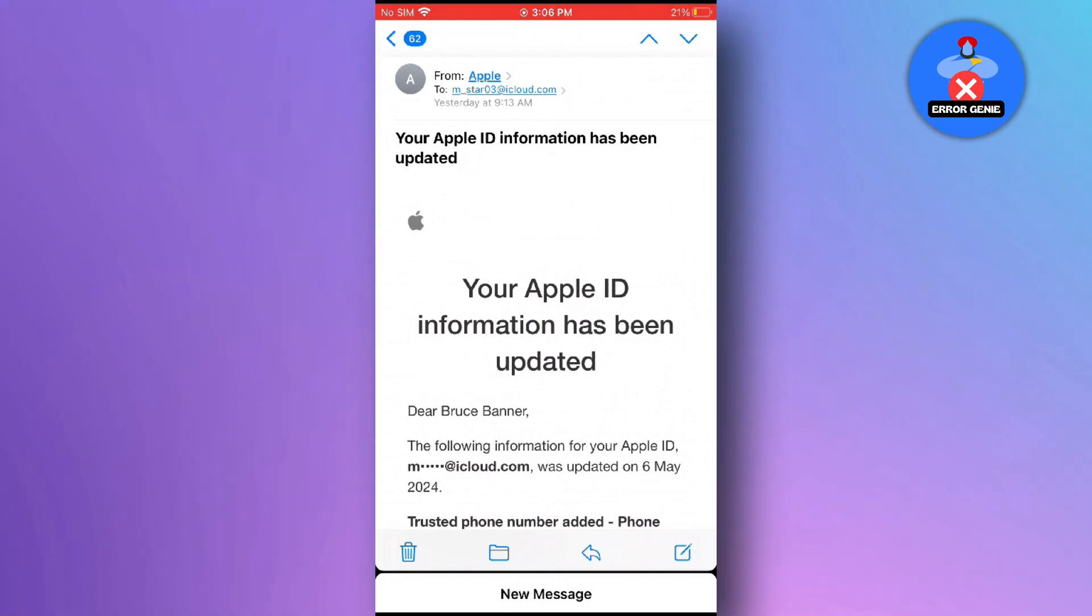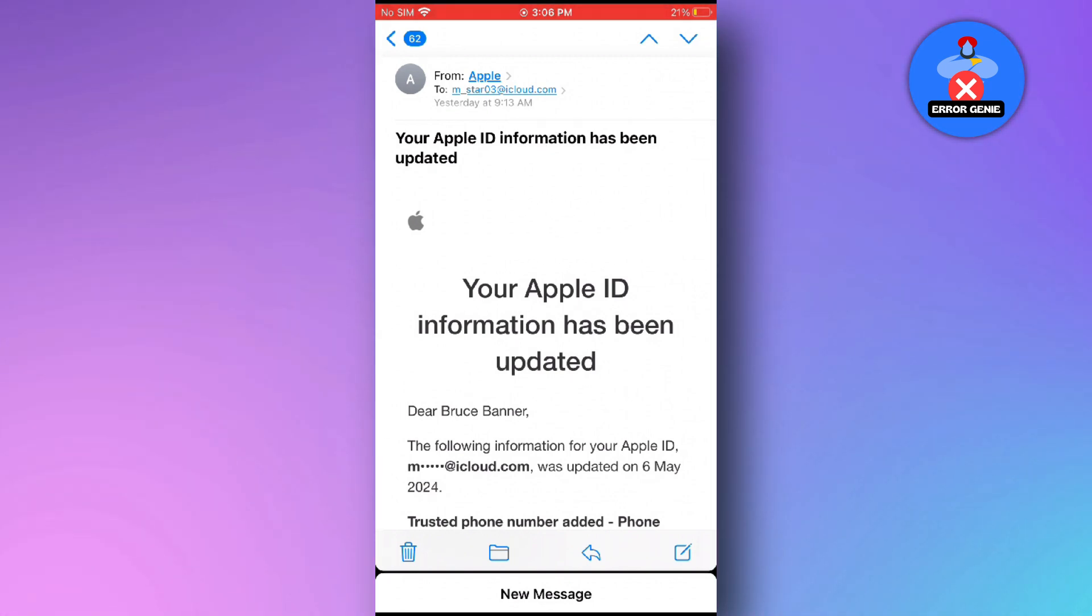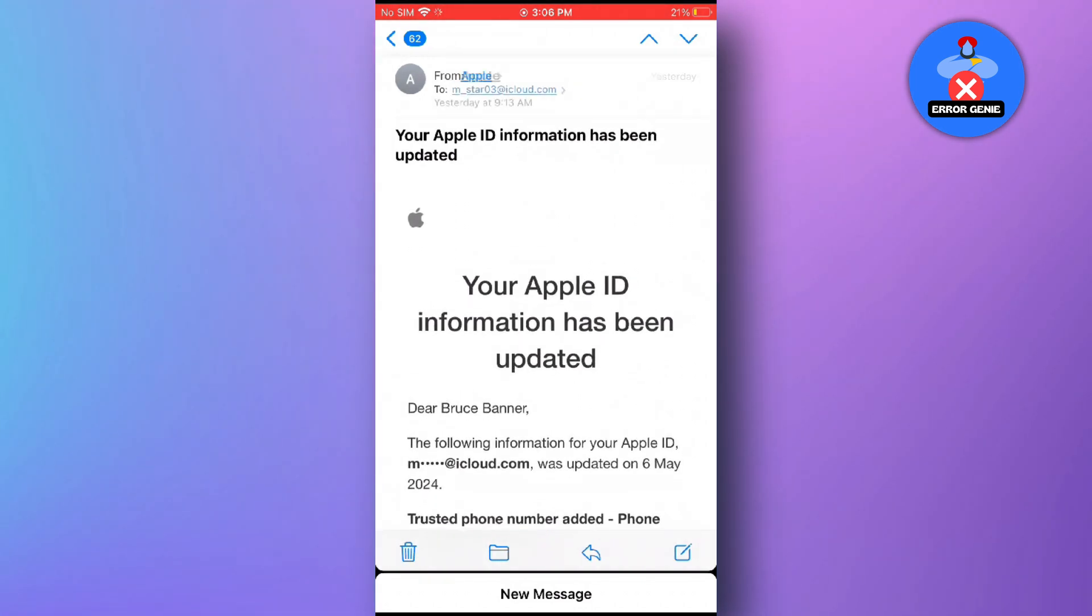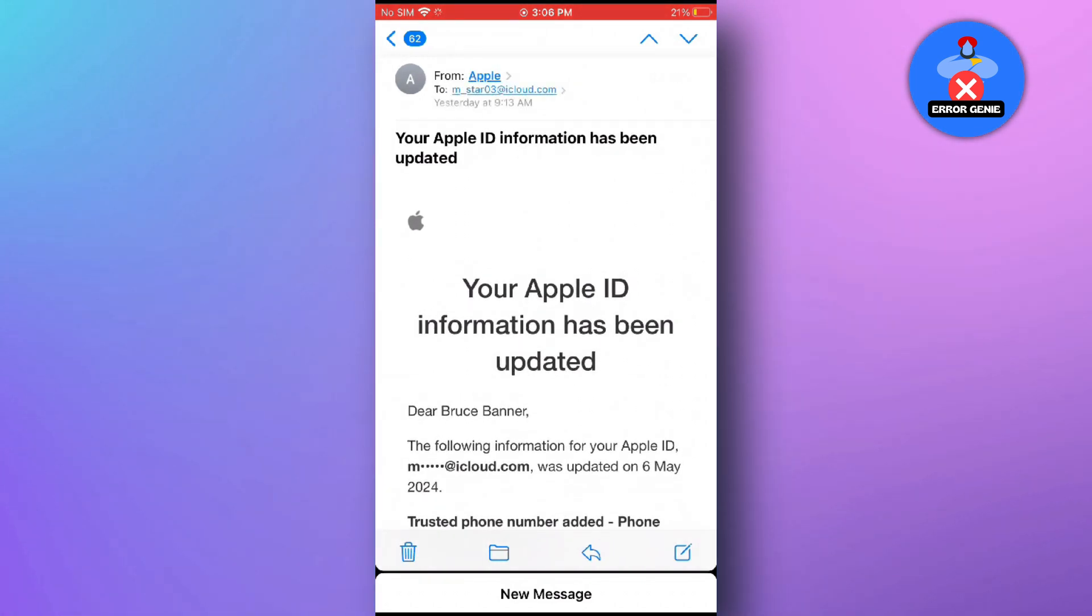And there you have it. That's how you check your email address on your iPhone. It's a quick and simple process that ensures you're always connected to your emails on the go.